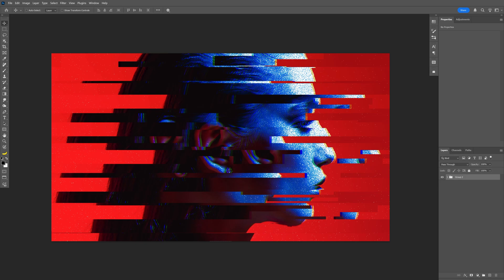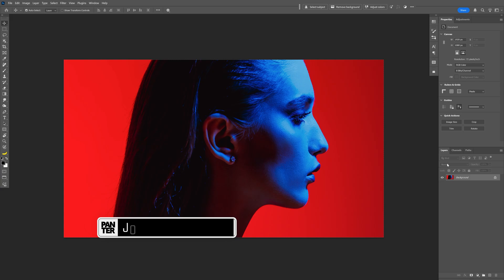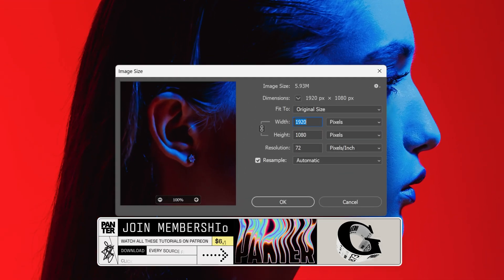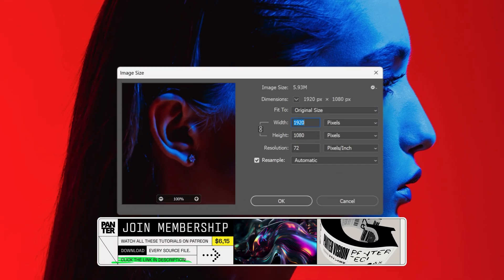Alright you guys, today I'm going to check out some unusual glitch effect here on Photoshop. I'm going to go with this image as a reference, this is my artboard size.